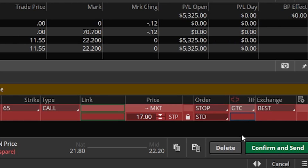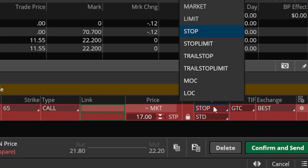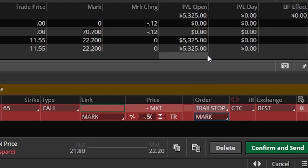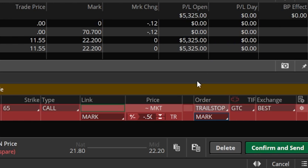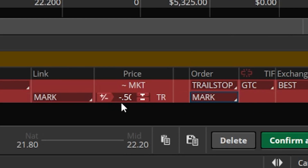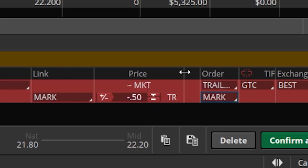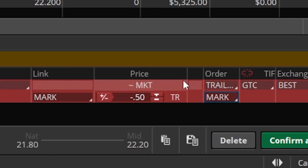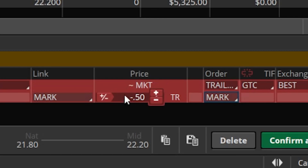If you instead wanted a trailing stop order rather than a regular stop market order, simply come up to the order type and flip it over to trailing stop. You can then set your trailing amount — right now it's trailing by 50 cents, meaning the stop will always be 50 cents behind the current price and will trigger if the option drops 50 cents. You can adjust this by changing the price, or click the plus/minus icon to switch to a percentage.